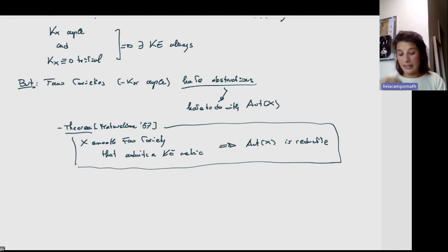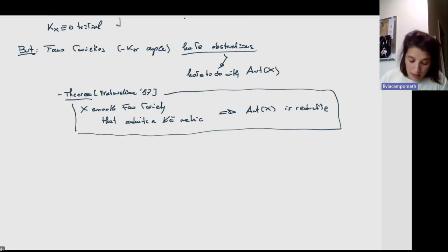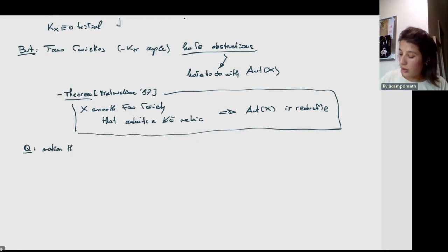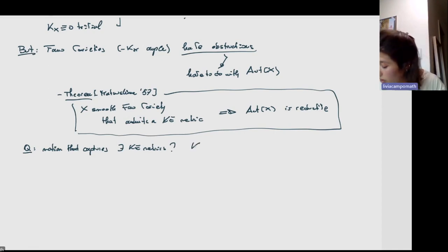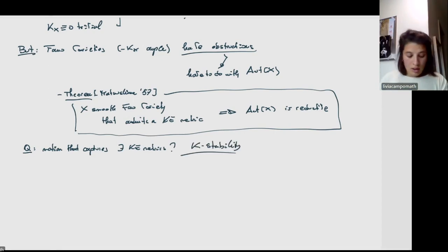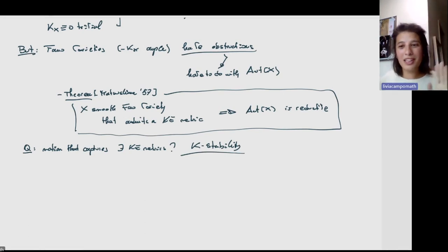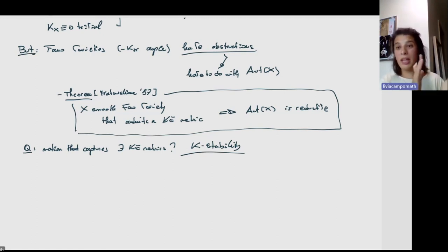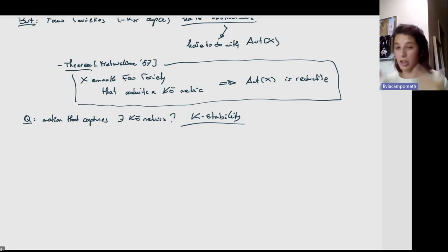We do have examples of Fano varieties that do not have a Kähler-Einstein metric — for instance, P2 blown up in one point. So the question is: what is the notion that captures the existence of a Kähler-Einstein metric? This is what we call K-stability. Also another motivating question — which I'm not going to talk about today, though most in the audience are likely more expert than me — is that K-stability is the correct stability notion to make sense of moduli of Fano varieties.